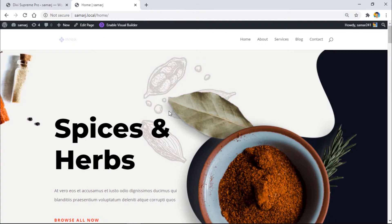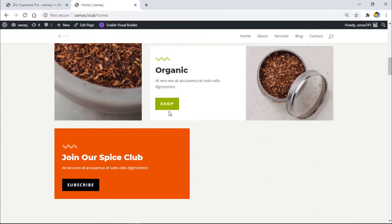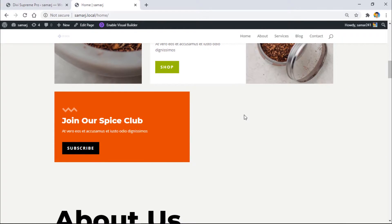Let's exit the visual builder. As you can see, this section is currently not visible because it will only show from 11:25 to 11:30 — just five minutes. Let's wait for 11:25.